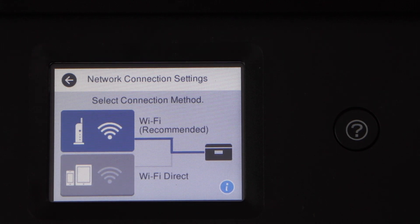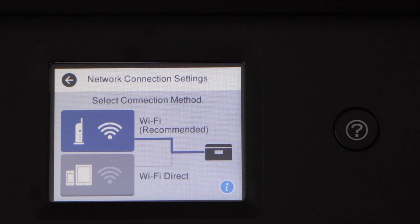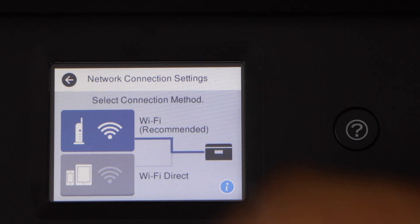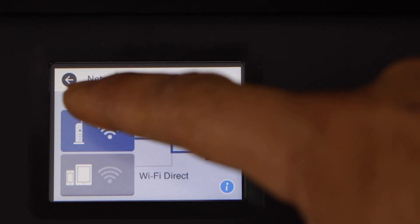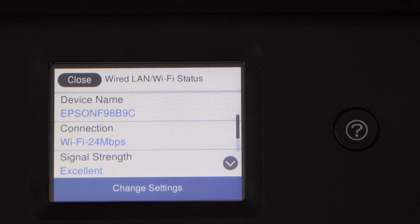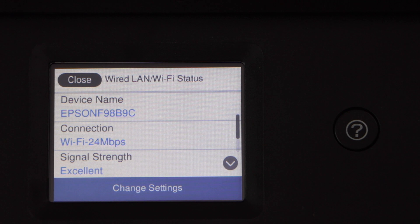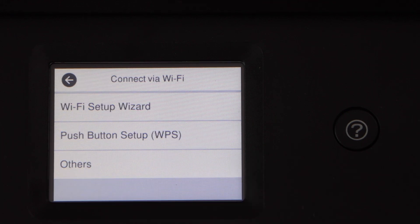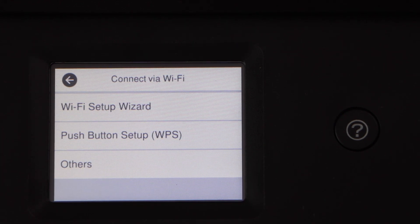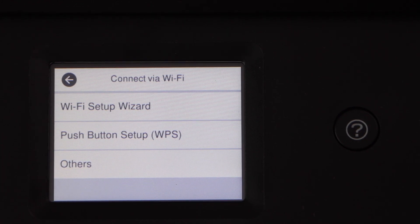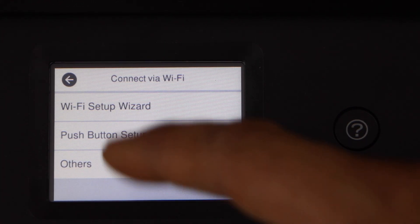Select Wi-Fi recommended, then change settings. Select the second option, push button setup WPS.